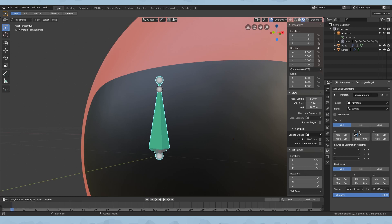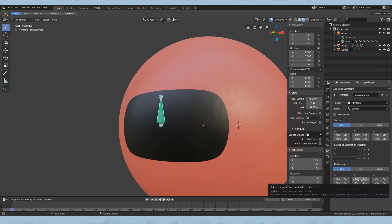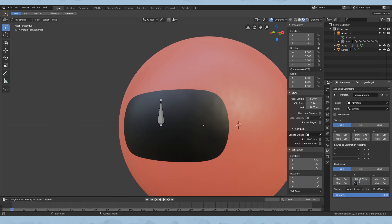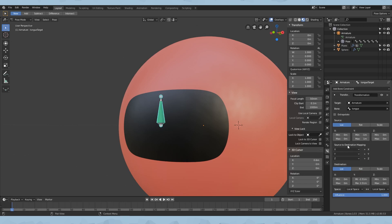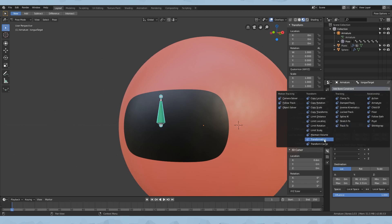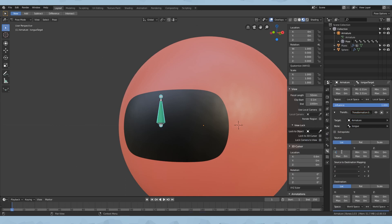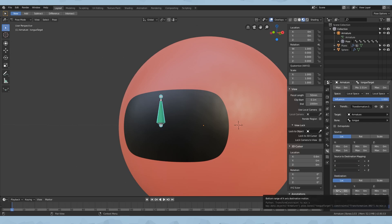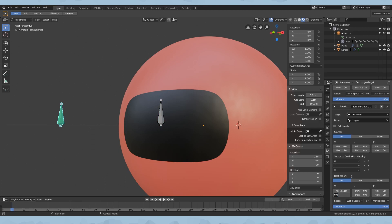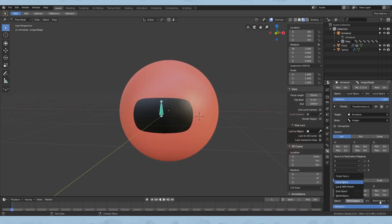What this does is it takes the coordinates of the tongue bone we made, and we're going to make it control where this bone goes — it will copy the location and inverse it. Change the minimum on Y to negative one and the max to one. Now it will inverse the movements. Go down to the destination Y, change it to negative 2.51, and the max should be 2.51. Make sure it's local space to local space. Change the source-to-destination mapping — switch them all to Y. Now click Add Bone Constraint and add another Transformation. Do the exact same thing: switch to armature, switch to tongue. Make the minimum on X to negative 1 and max to 1. Switch the source-destination mapping all to X. Go to X for destination, switch minimum to negative 2.51 and max to 2.51. Switch the space to local space to local space.